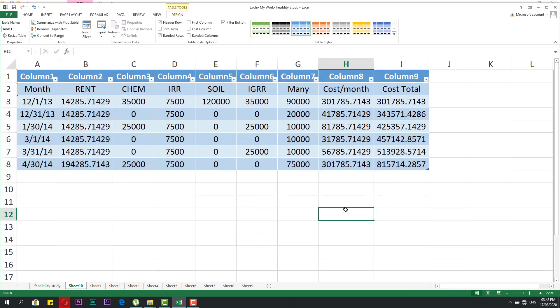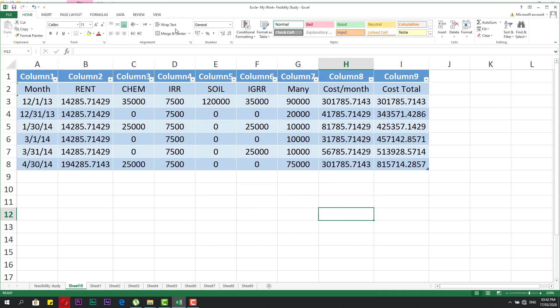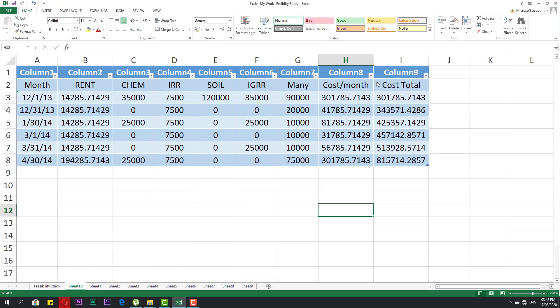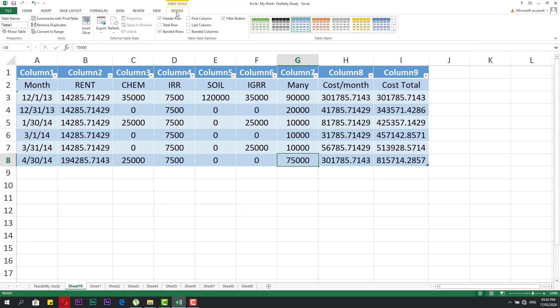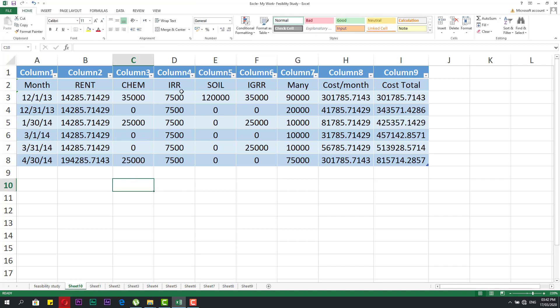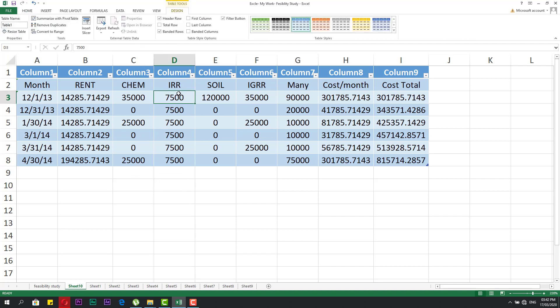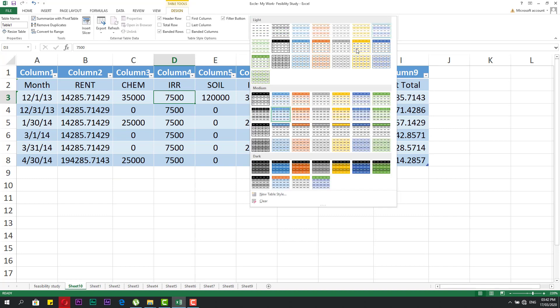If you click outside the table, the Design tab disappears. When you click any cell inside the table, the Design tab appears again. From here, I can select the table style.